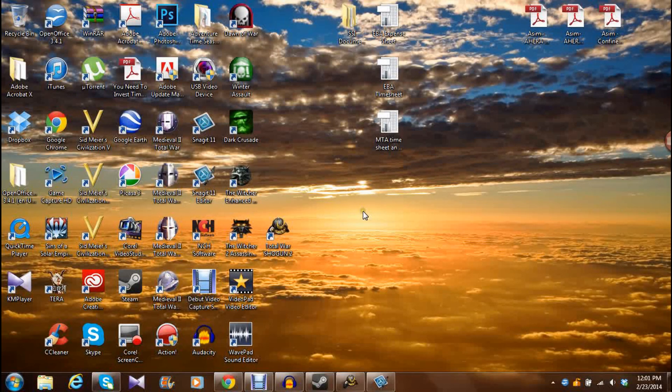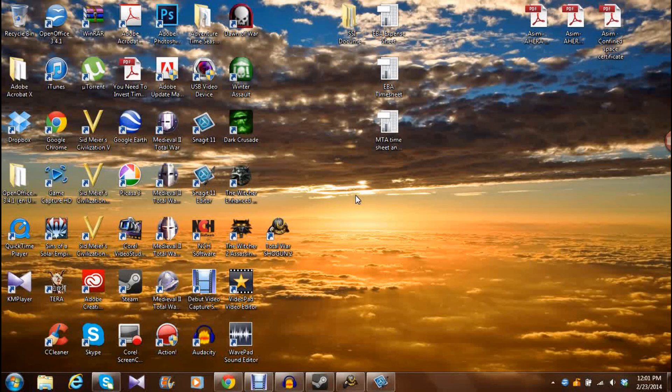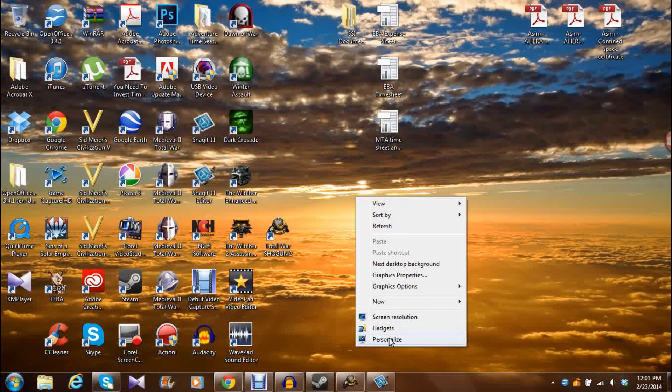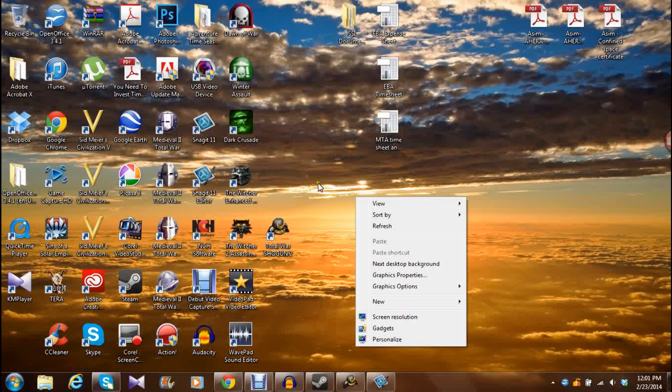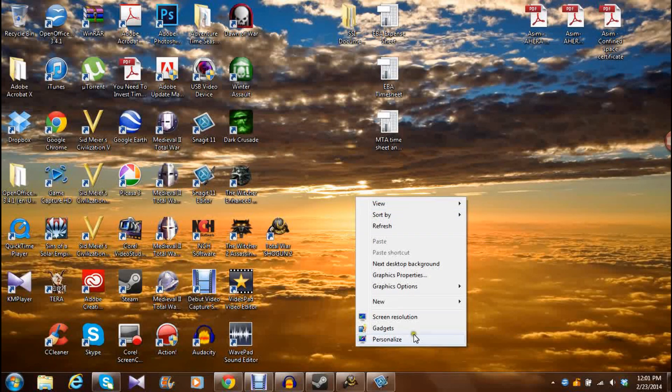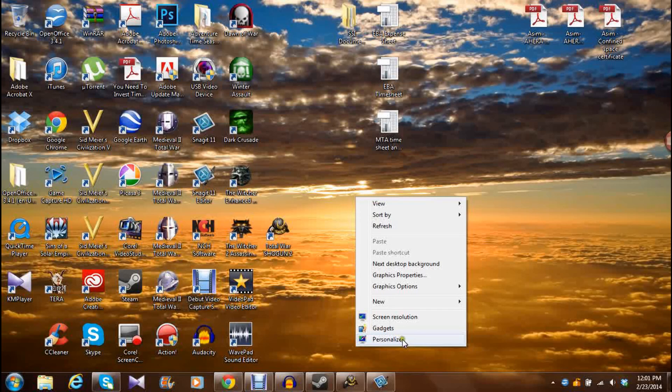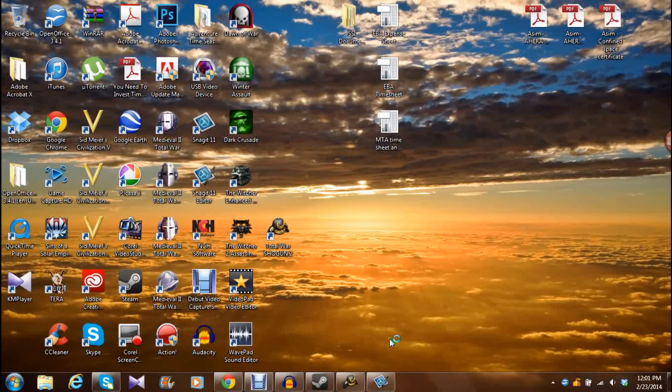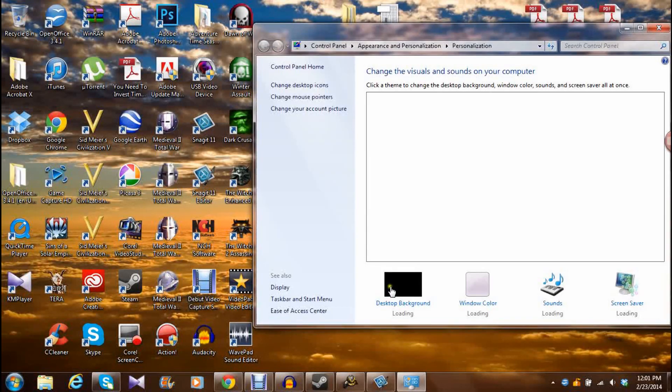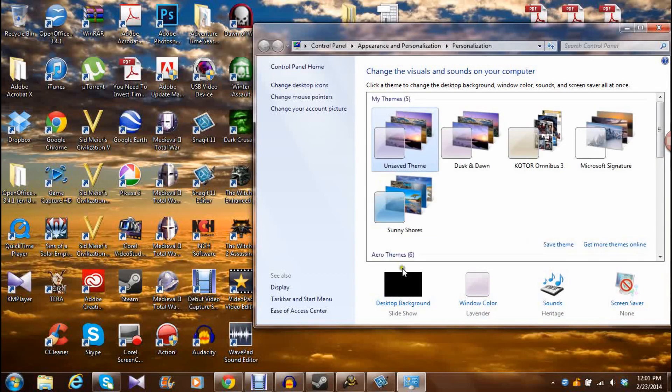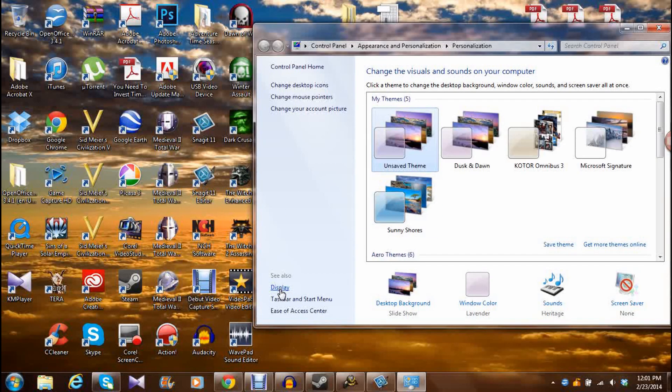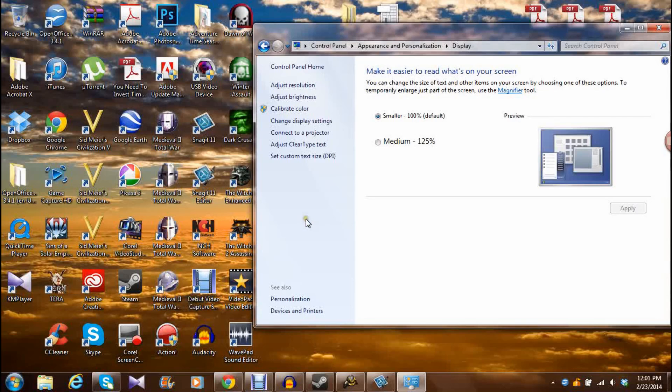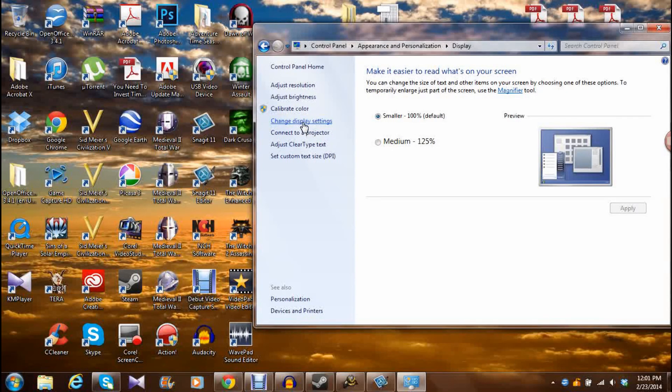First off, what you're going to do is right-click your desktop, go to Personalize. I'm using Windows 7, by the way, and I don't know if it's the same for Windows 8. But if you're going to right-click, Personalize, then you're going to go to Display. Go to Change Display Settings.